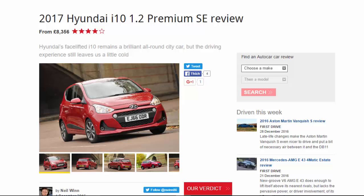2017 Hyundai i10 1.2 Premium SE review, from £8,356. Hyundai's facelifted i10 remains a brilliant all-round city car, but the driving experience still leaves us a little cold. What is it? This is Hyundai's latest attempt to keep its best-selling i10 relevant in an increasingly competitive marketplace.